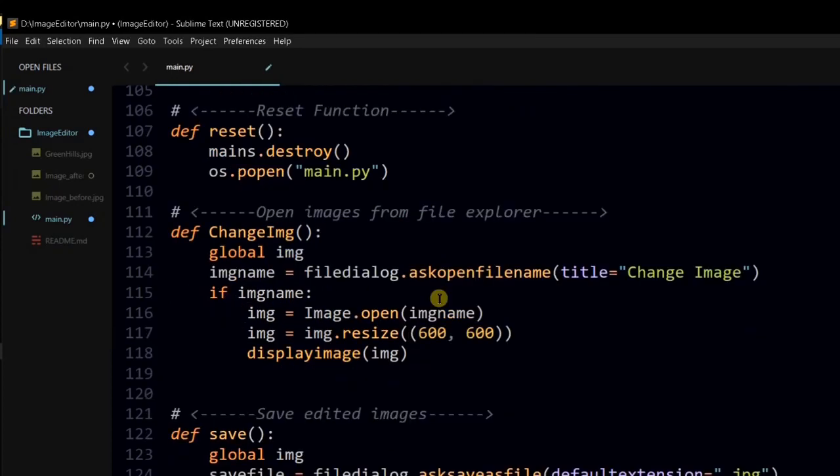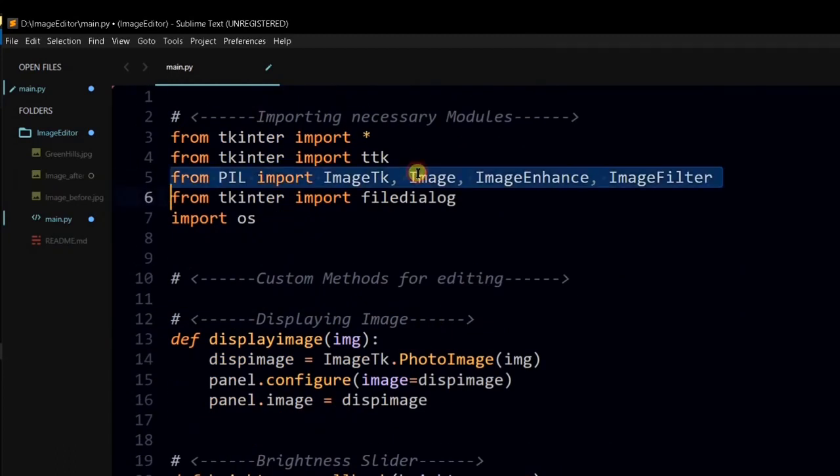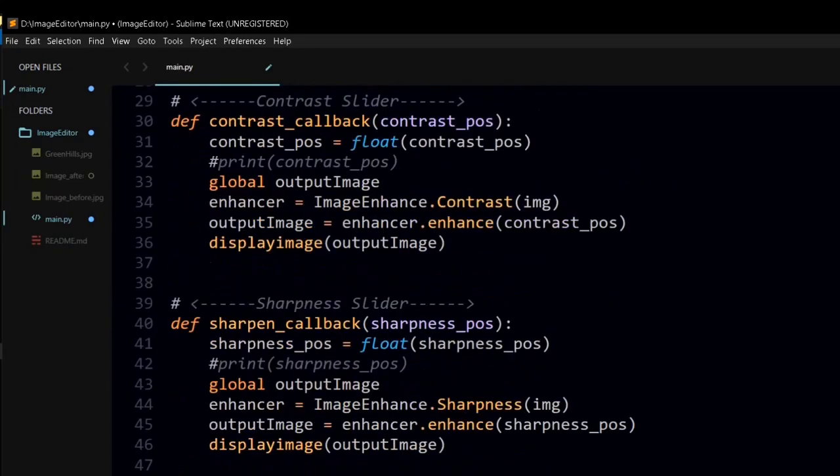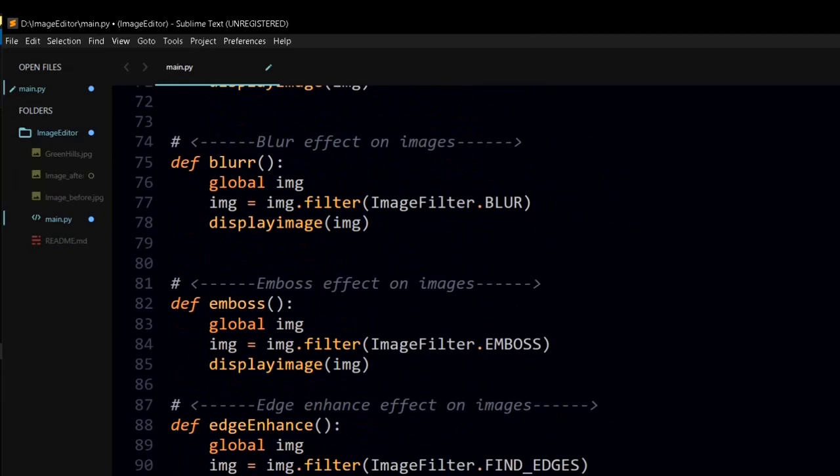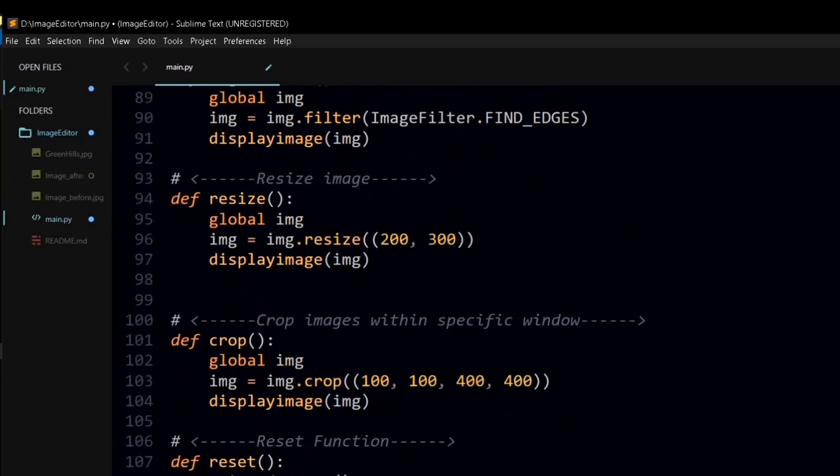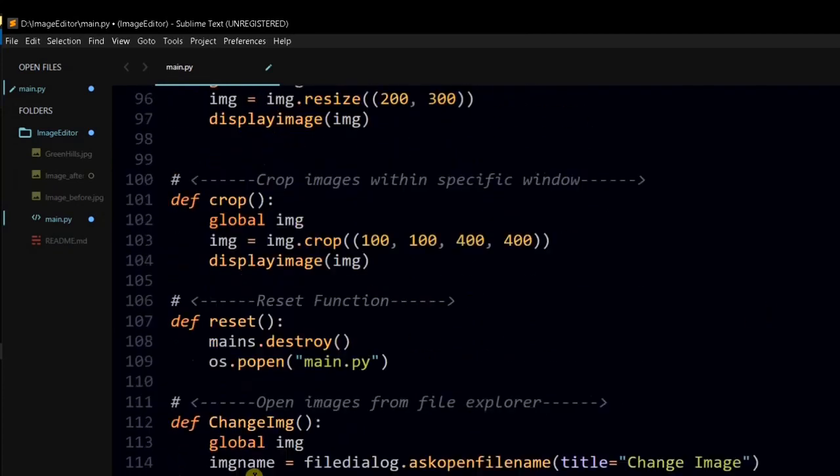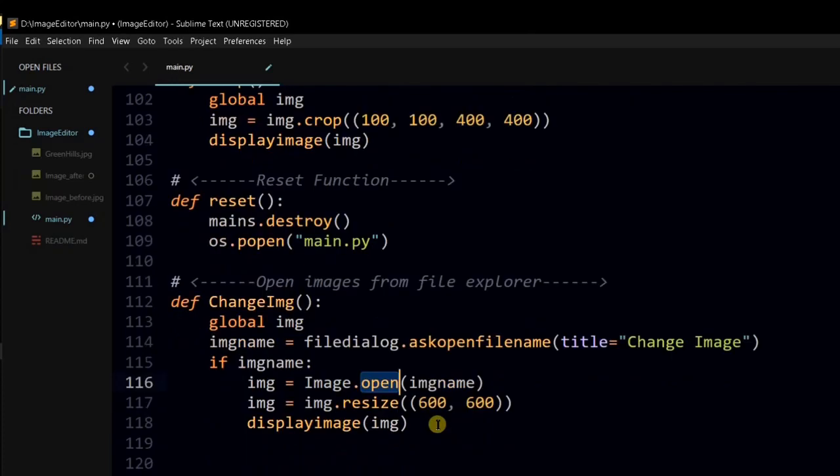From Pillow library, we have imported image module. Open function from this module will open that file which we have passed as argument. Here, this is the change image function. Here, you can see that open function. And whatever the file name which will present in image name variable will be opened using this function.